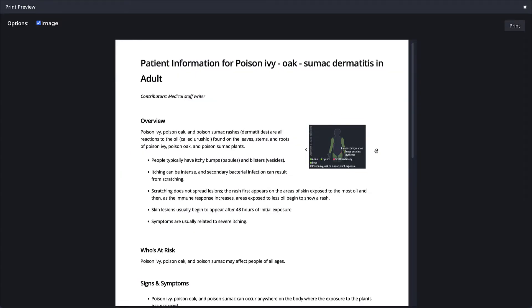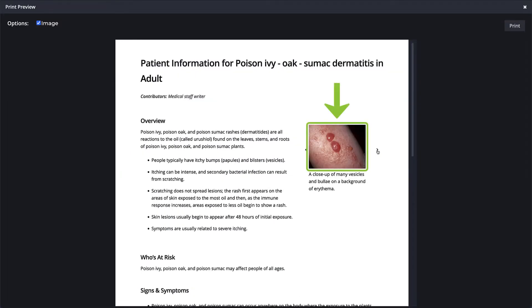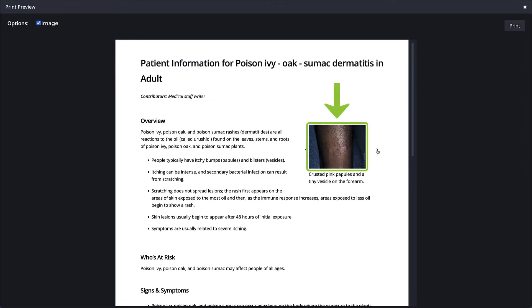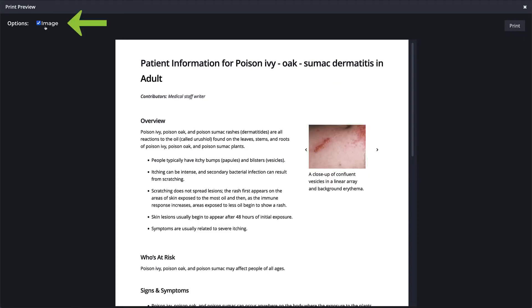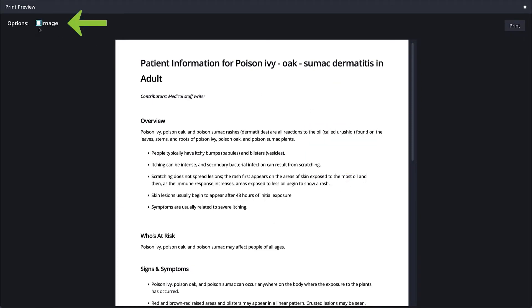You can choose to include an image that best matches your patient, or share the content without an image by unchecking the image checkbox.